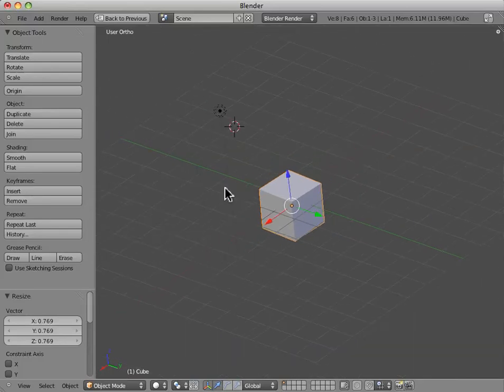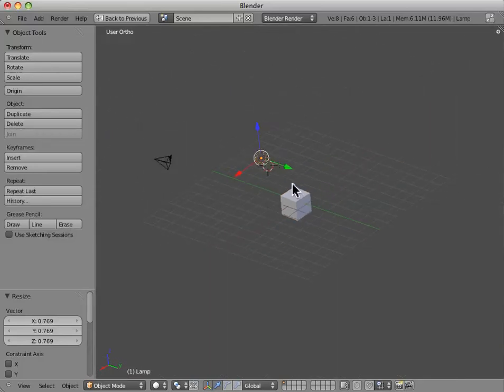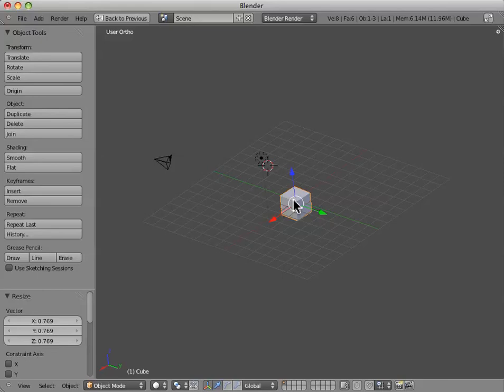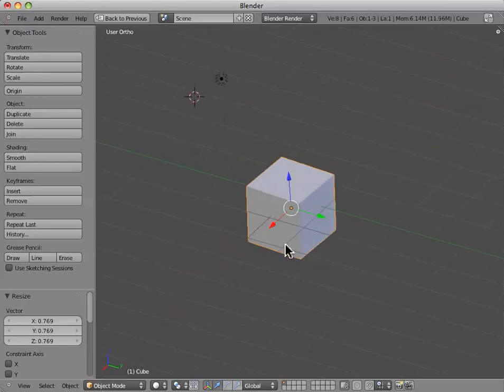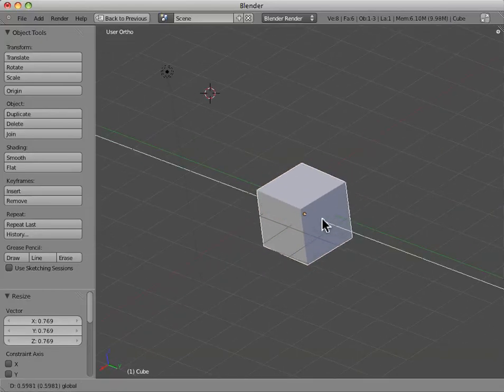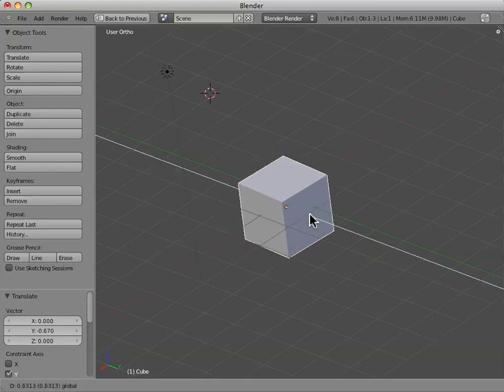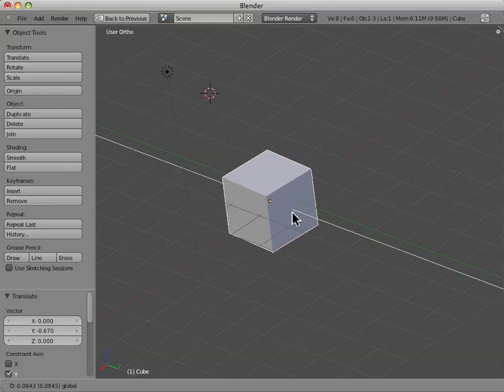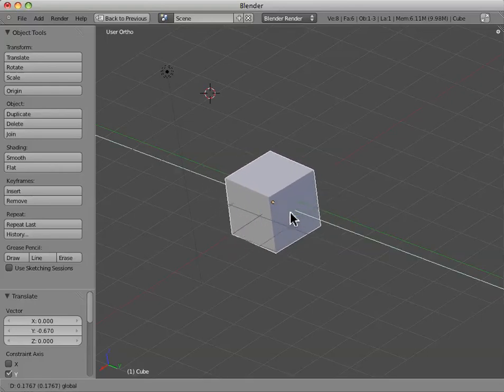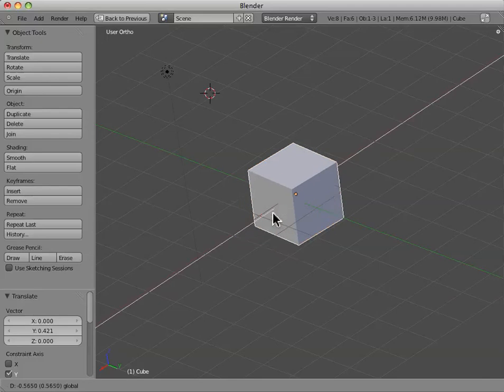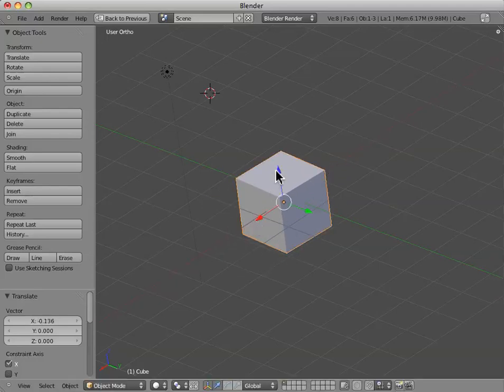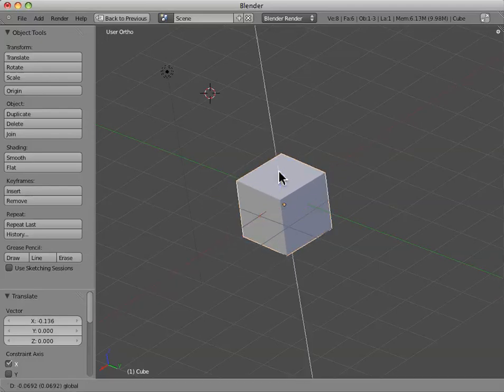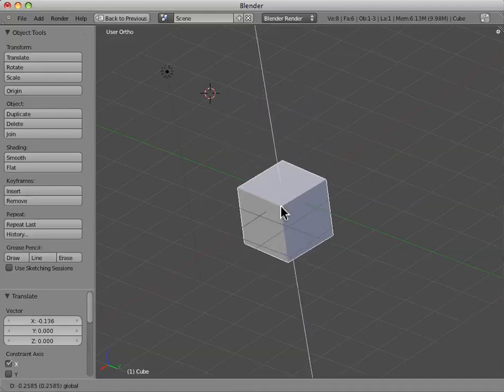This will pop up on any object that you actually select, whether it be the camera, the lamp, or any other 3D object that might exist in your scene. And so, we can actually use this to translate. And if we grab one of these little arrows, the green arrow helps us move the object along the fixed y-axis, the red along the fixed x-axis, and the blue along the fixed z-axis.